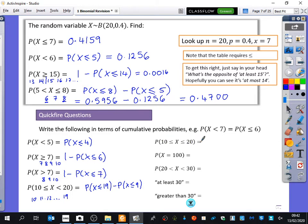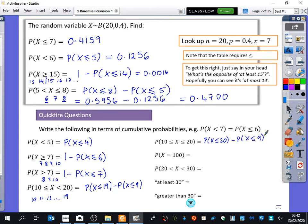What about this one? Anyone got this one done? x is equal to or less than 30. Good. Minus x is equal to or less than 9. Good. So it's the same as this question, apart from this time it's including a 20, which means we need to change that one to a 20.